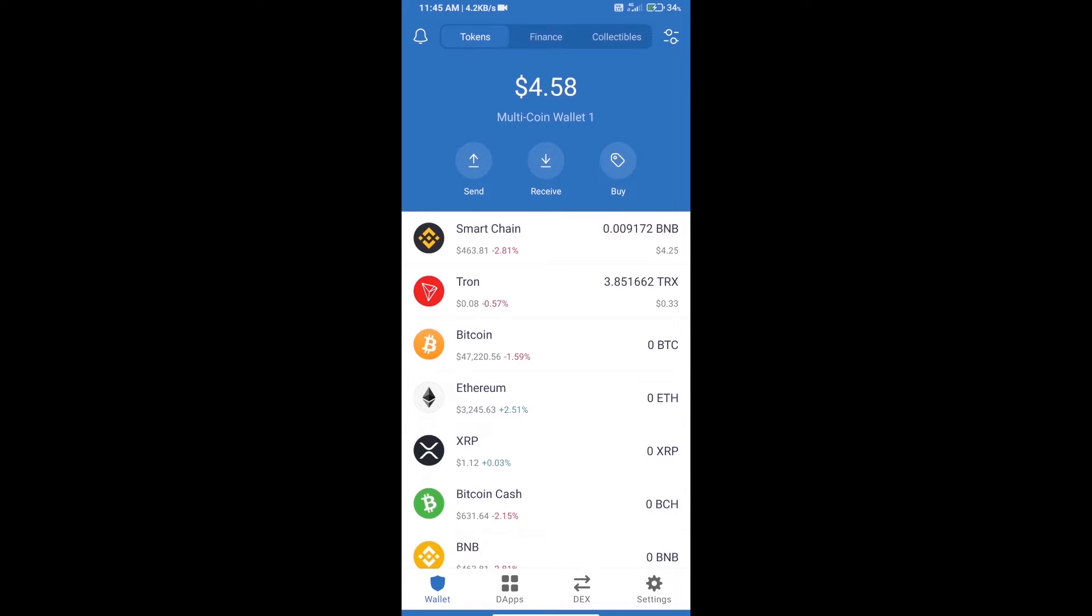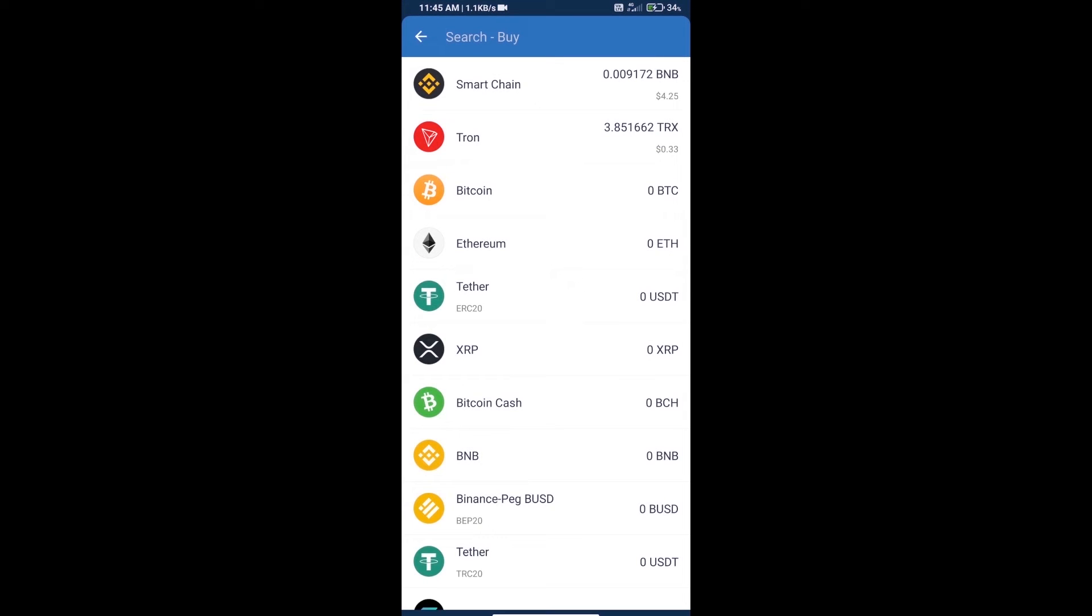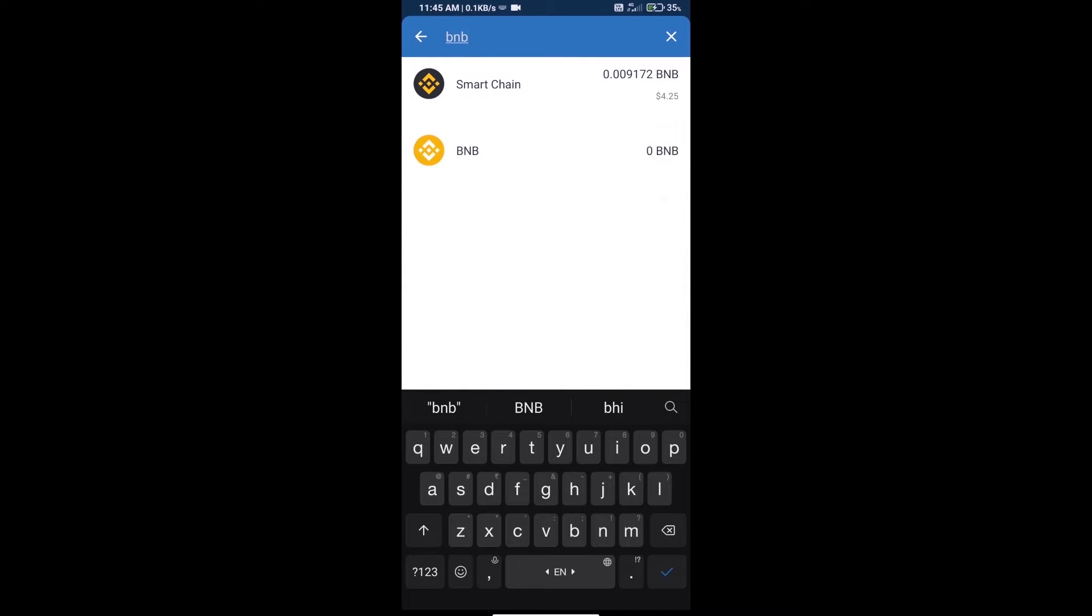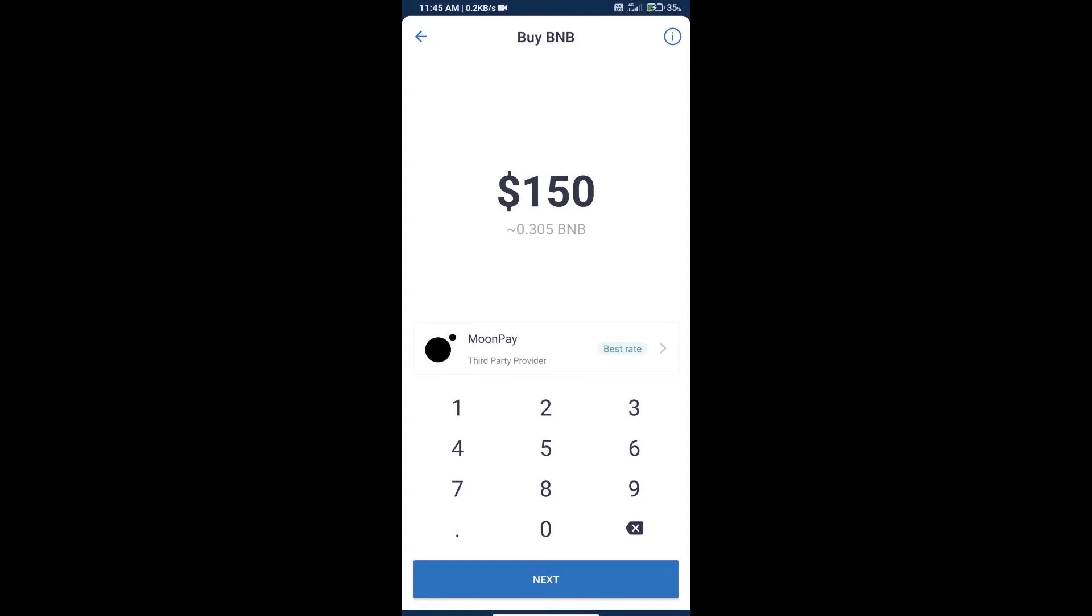Hello guys, today we will tell you how to buy Kitty Cake token on Trust Wallet. First, we will purchase BNB Smart Chain and click on the buy button. Here we will search BNB and click on Smart Chain.